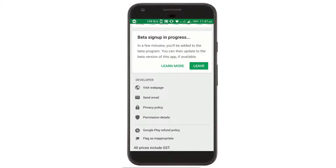We'll complete the signup process in a few moments and after that I'll become a better tester on Google Play Store. I hope that you liked this video. Please subscribe to our channel for more cool stuff like this. Thank you.